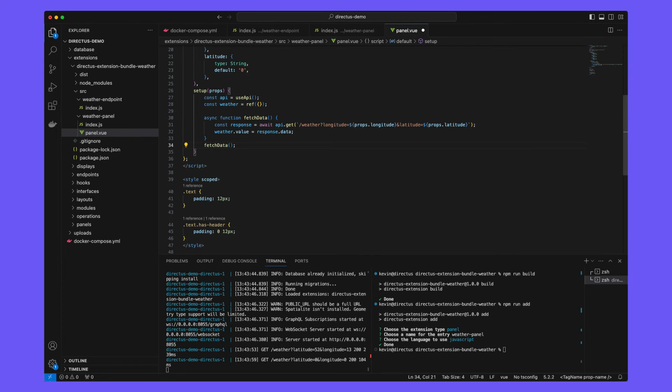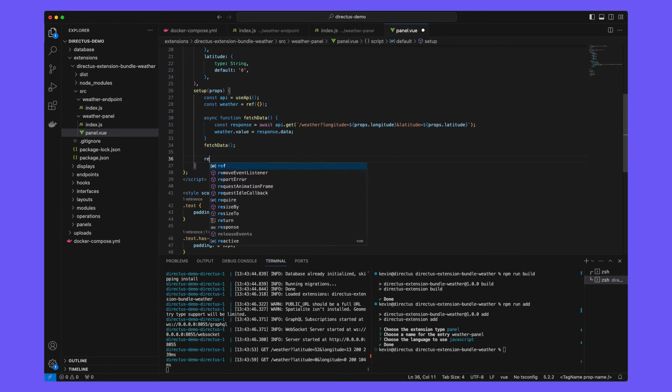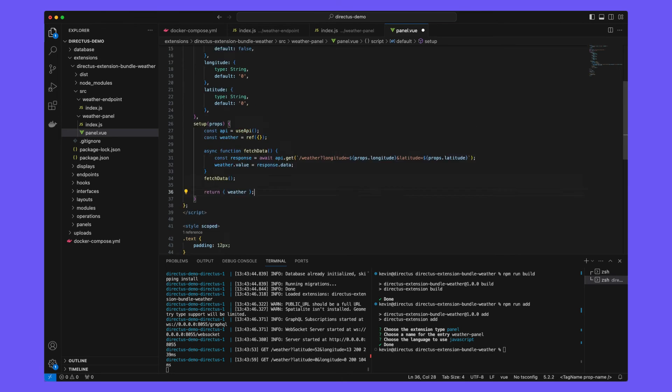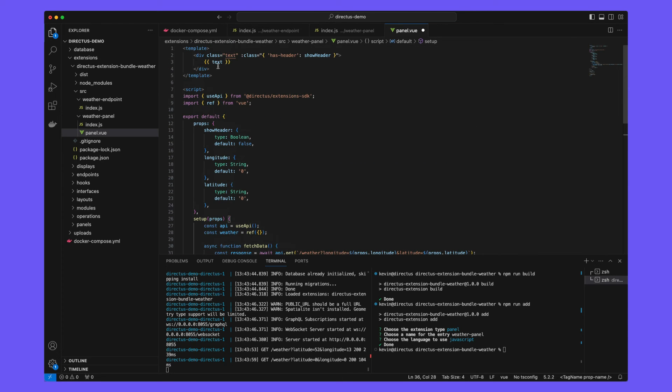The reason we're splitting this logic out into its own function is because you may later choose to rerun this function perhaps when user input is provided. Return the weather data and then update your template to actually display that to the user.